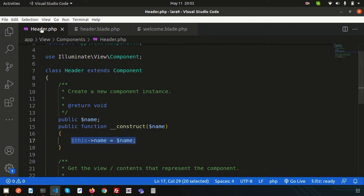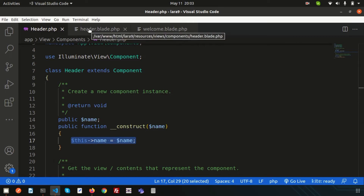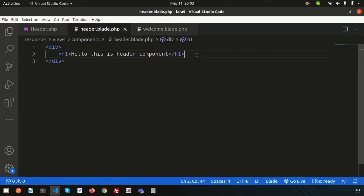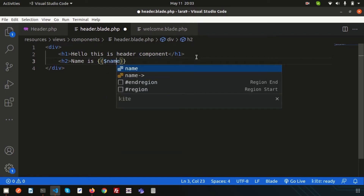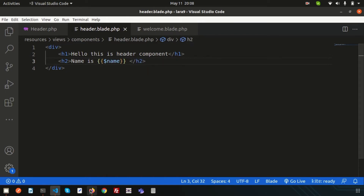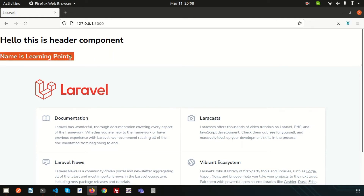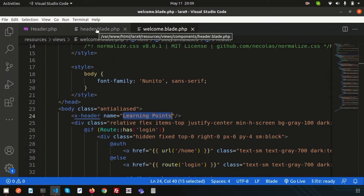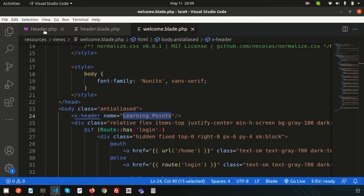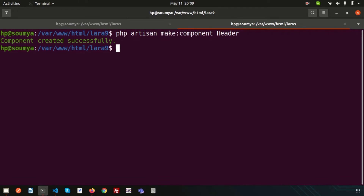Now the name variable is available inside the Header class and accessible in header.blade.php. Inside the view file, simply write: Name is {{ $name }}. Refresh the browser and you'll see 'Name is Learning Points'. This demonstrates how to pass data to a component and render it dynamically.